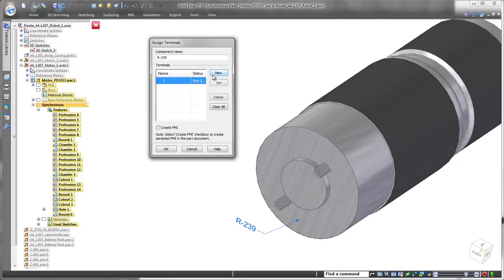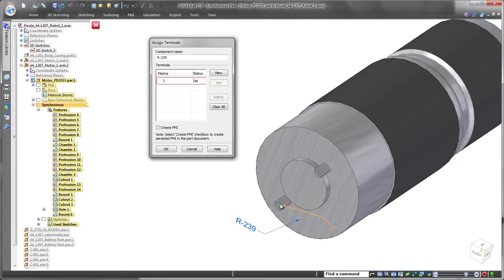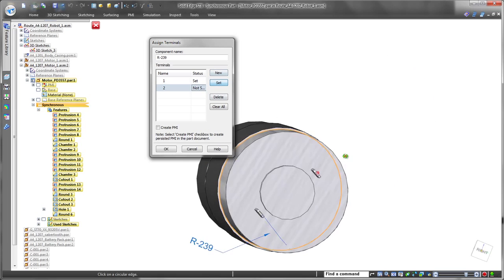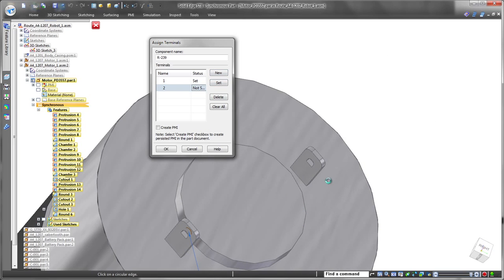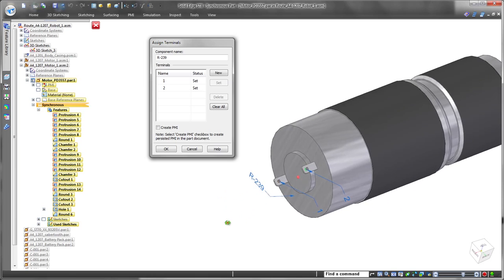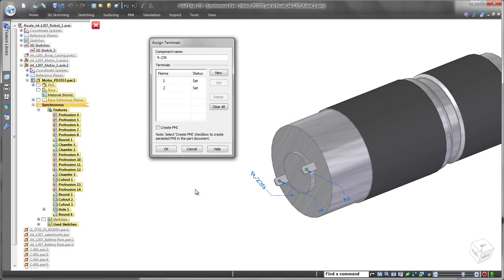Now that we imported the wires and started to create physical harnesses out of them, we'll route the electrical wires on one side of the robot. We're using new motors on this prototype, so we have to define them as electrical components and assign terminals.